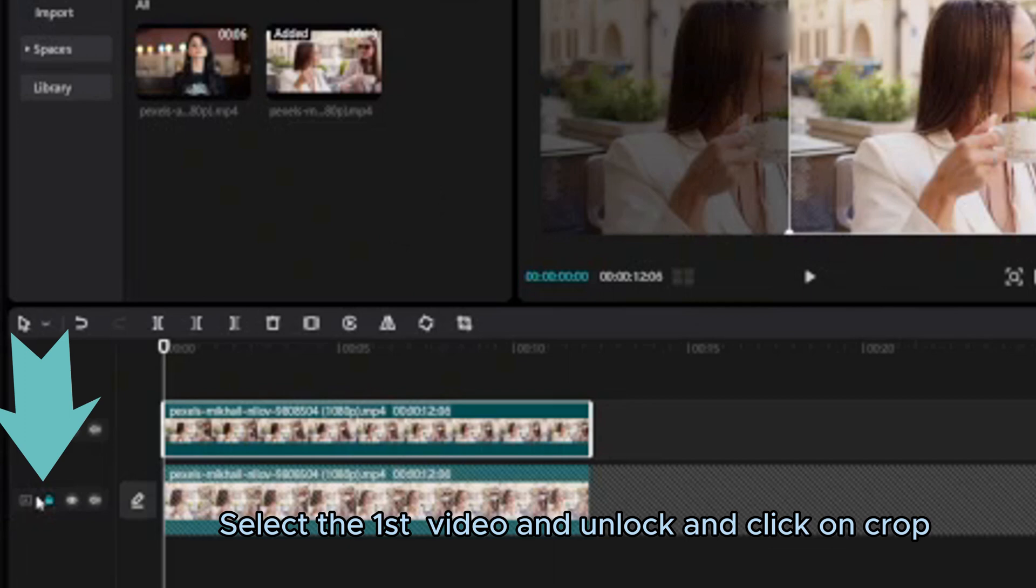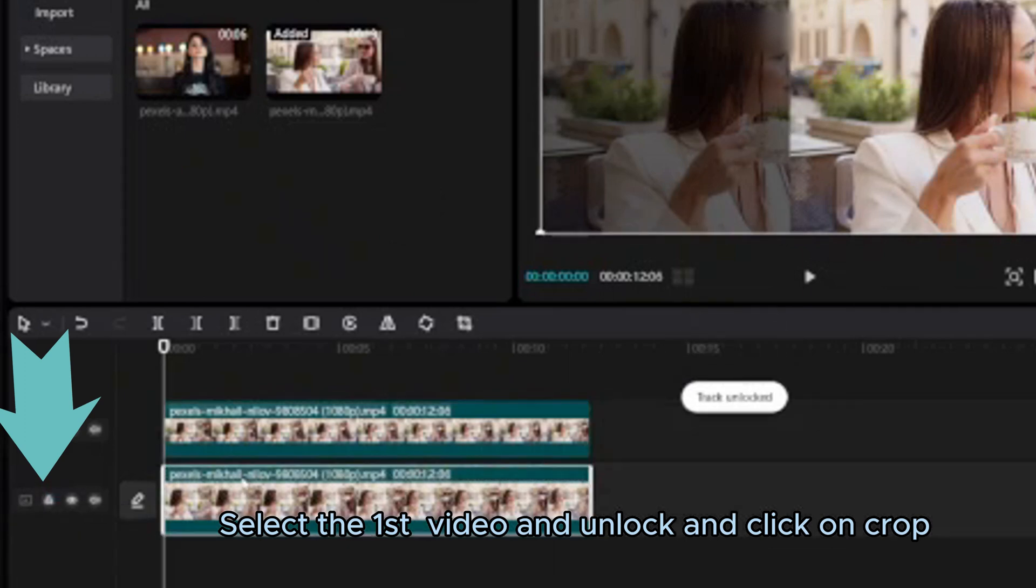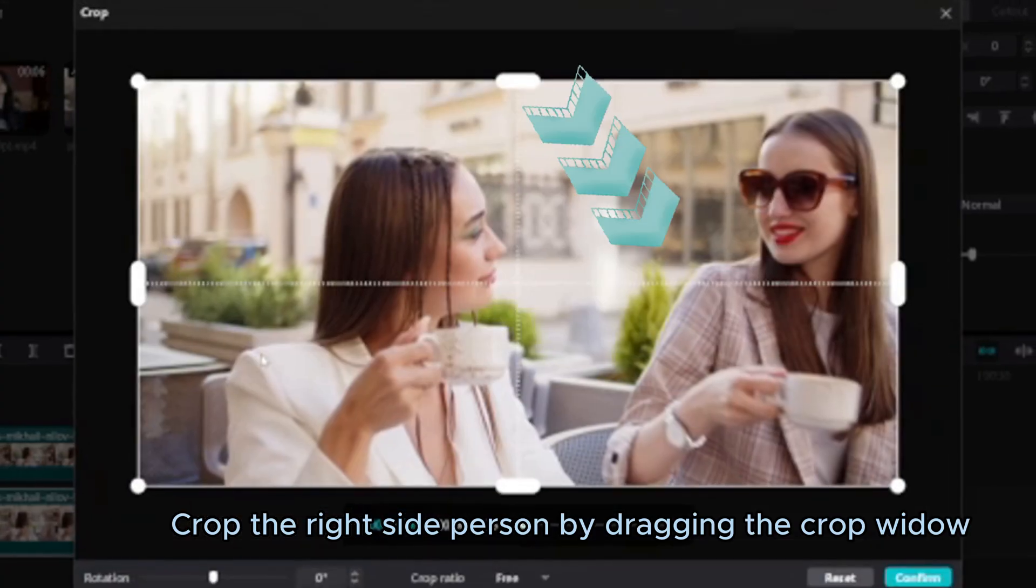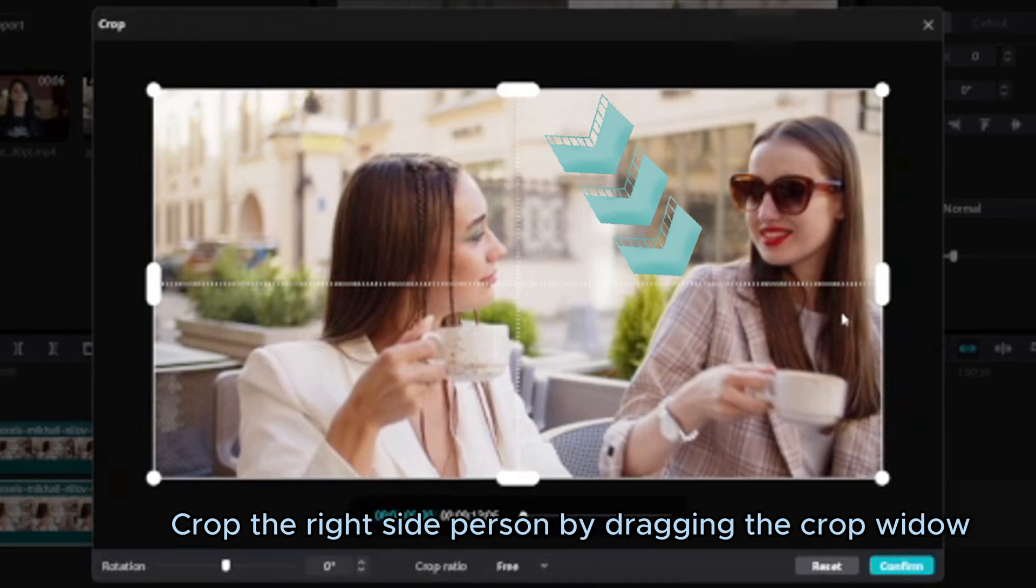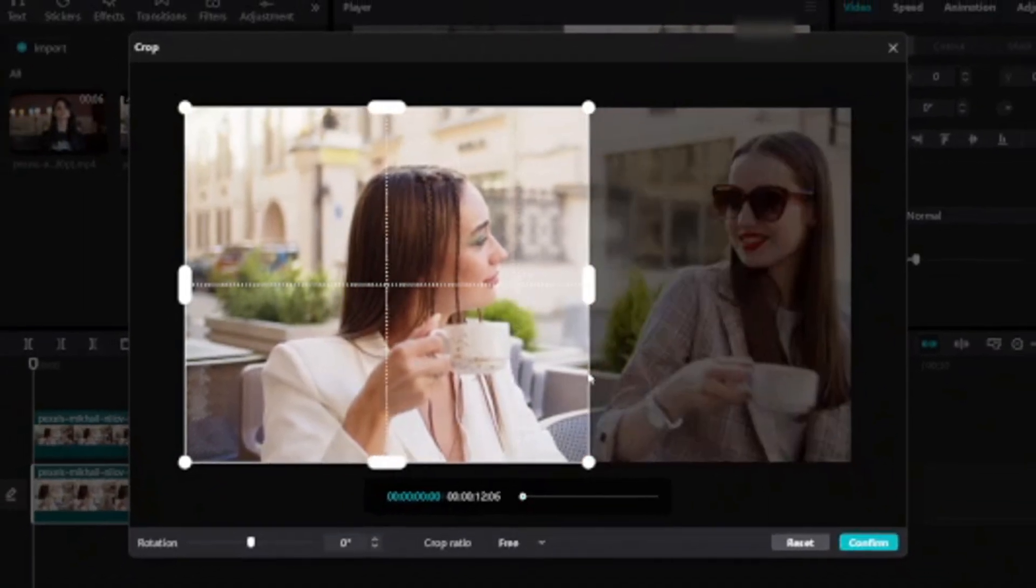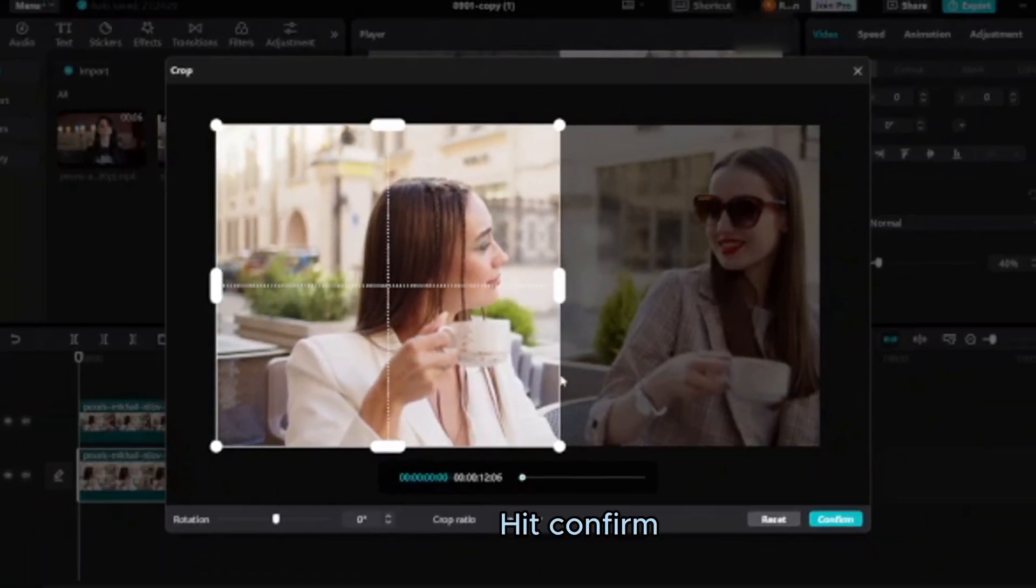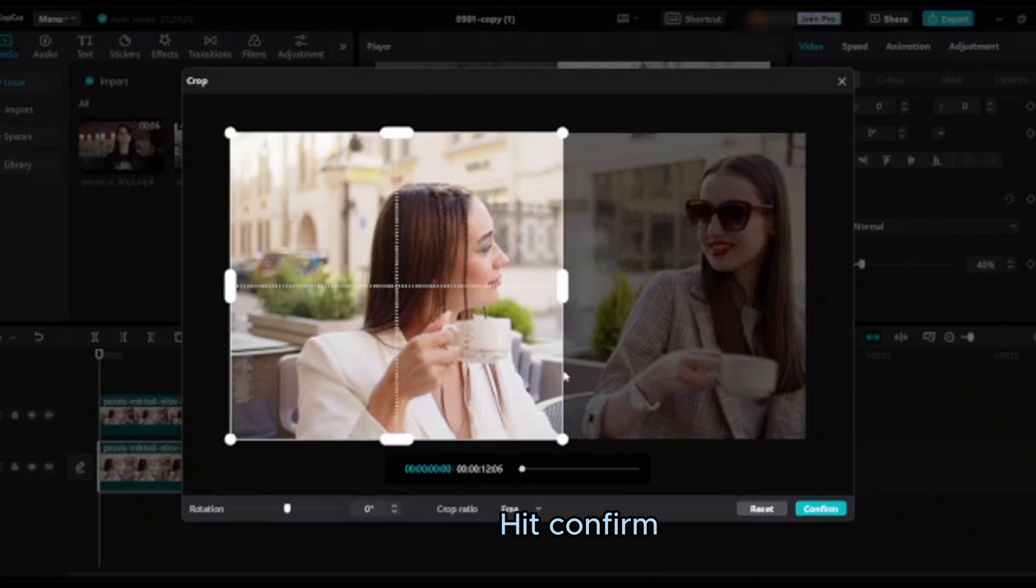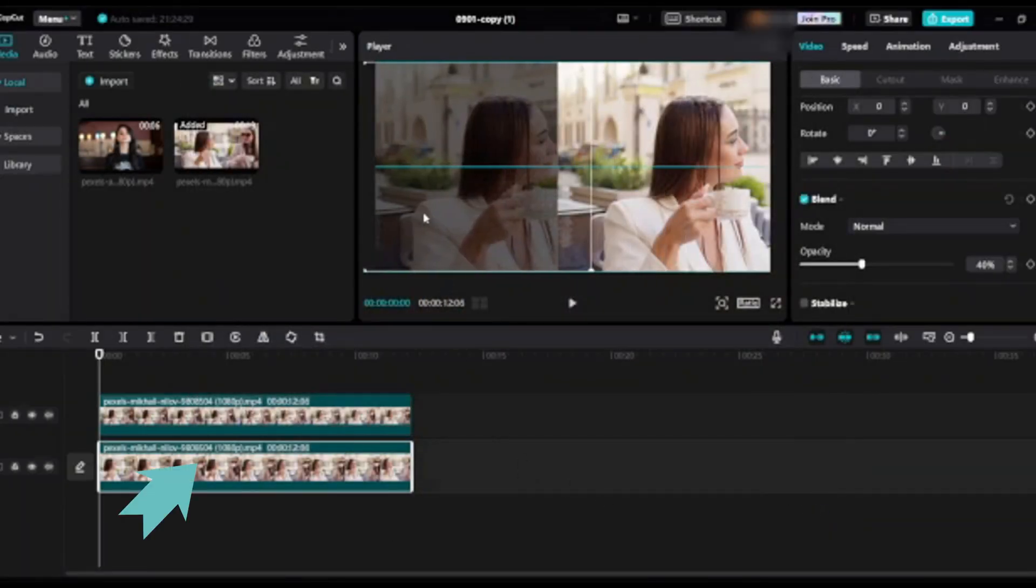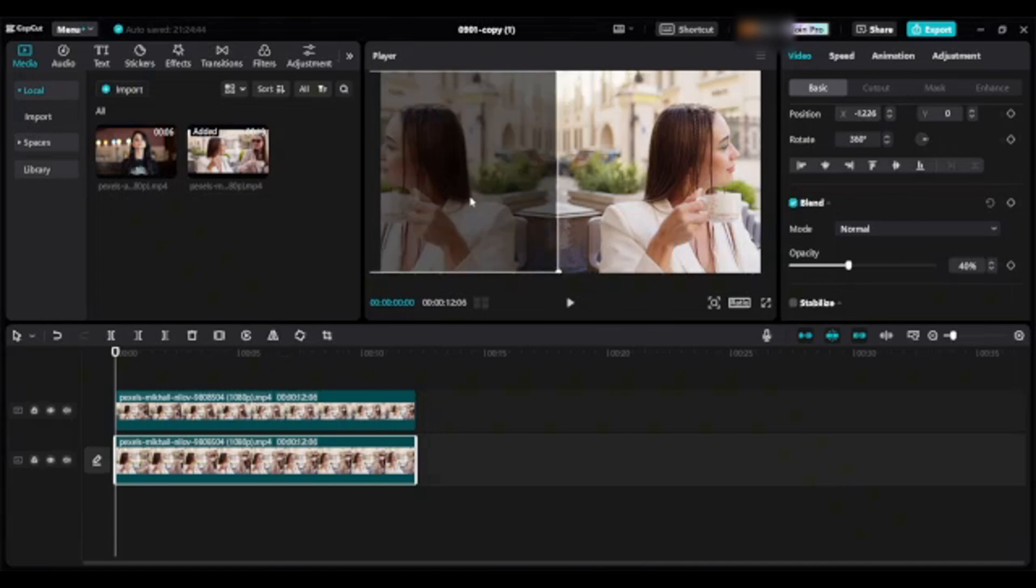Select the first video and unlock and click on crop. Crop the right side person by dragging the crop window. Hit confirm. Drag this first video on left side, then mirror and drag to adjust into screen.